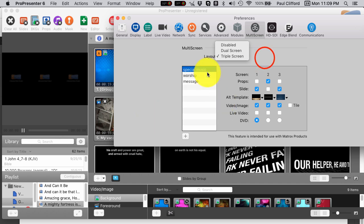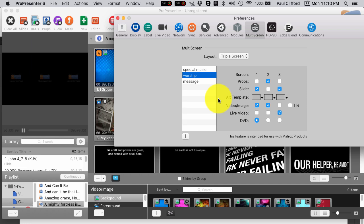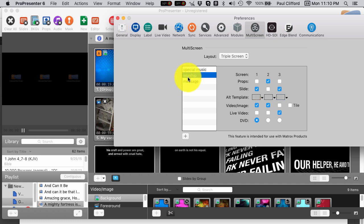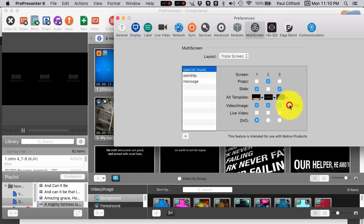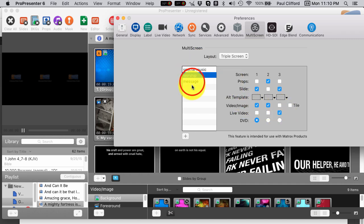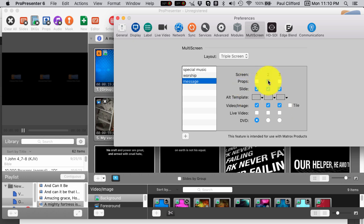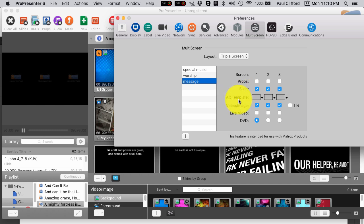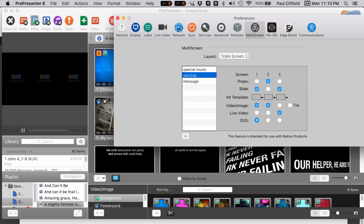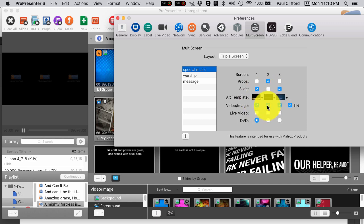I have this layout and you'll notice that the special music has three different templates, but the worship does not. And you'll also notice that the video and image is on all three, including the title in the special music, but only on one and two in worship. And then message, it's pretty plain. Let's just leave it like that where we have the default template, whatever that is, the slides, and the video image background layer. Those for the message. The message is pretty boring. Worship is different. Special music is all kinds of crazy. And I could add more and more if I wanted to.